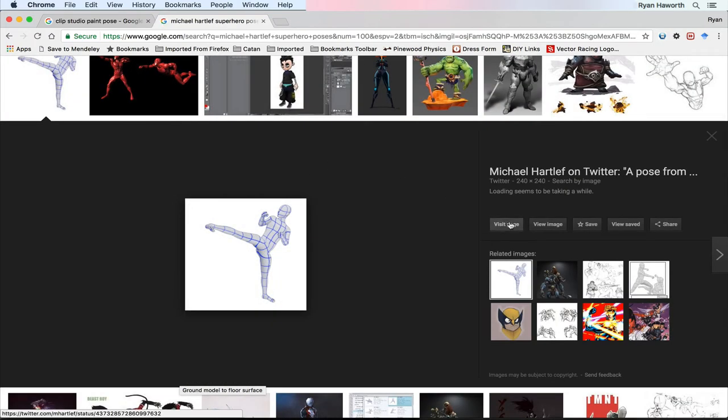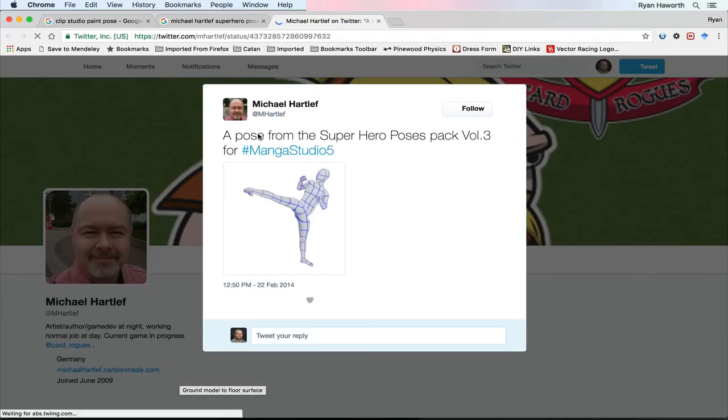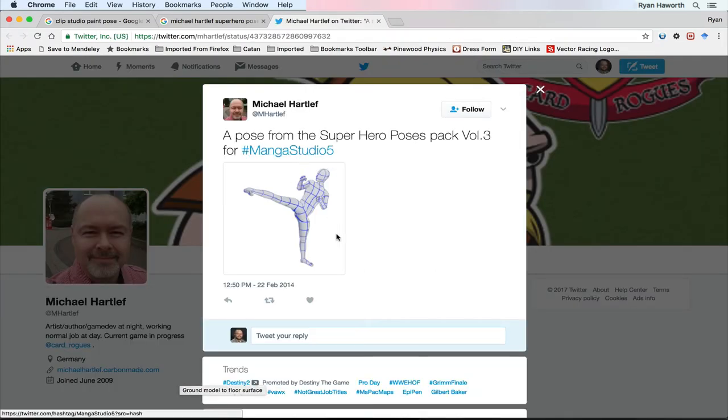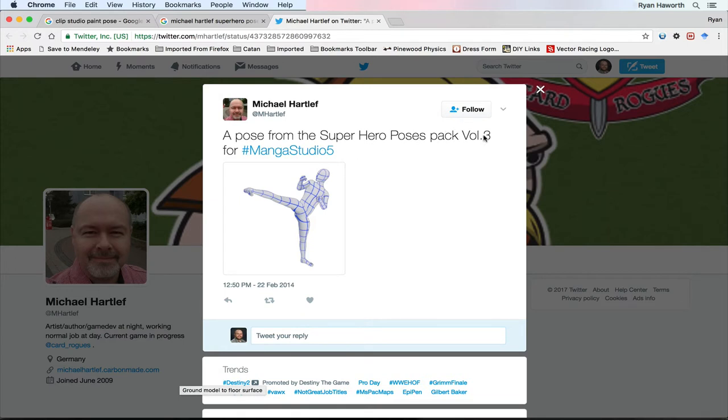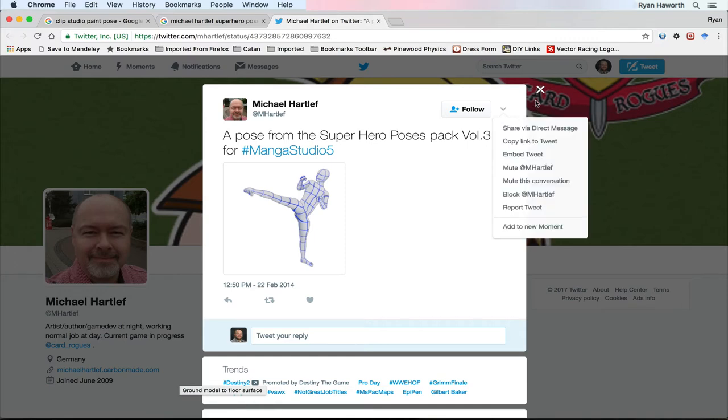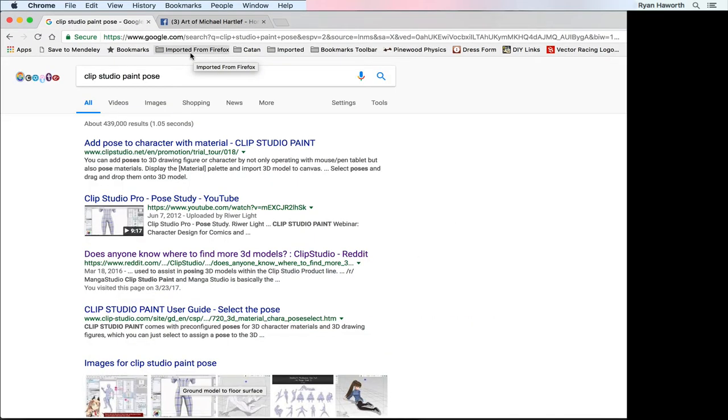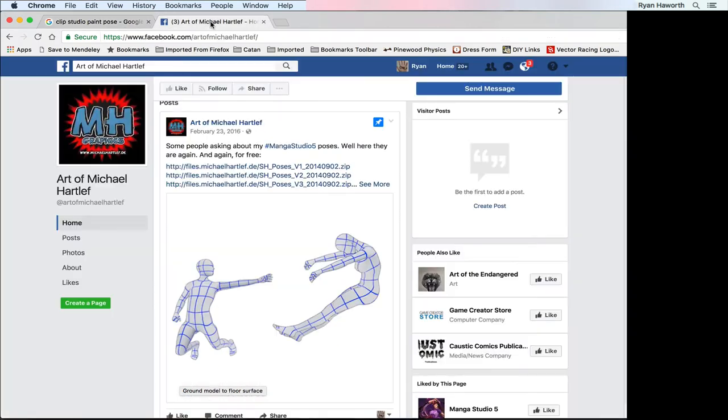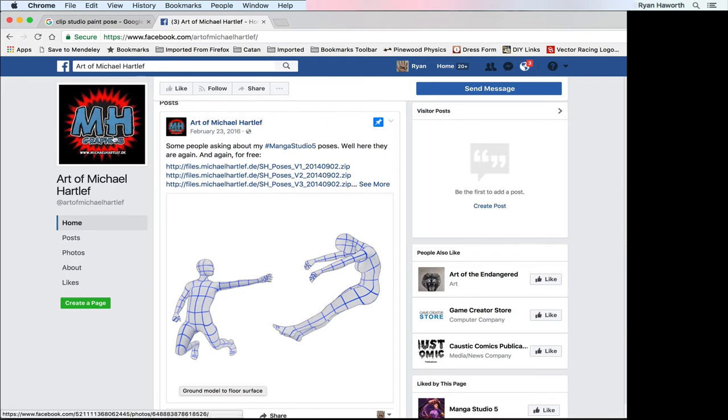Let me see if I can find Michael Hartleff superhero poses. This will load on Twitter. Alright y'all, I was tired of trying to track it down and I did, I've got it. Actually it's on Facebook.